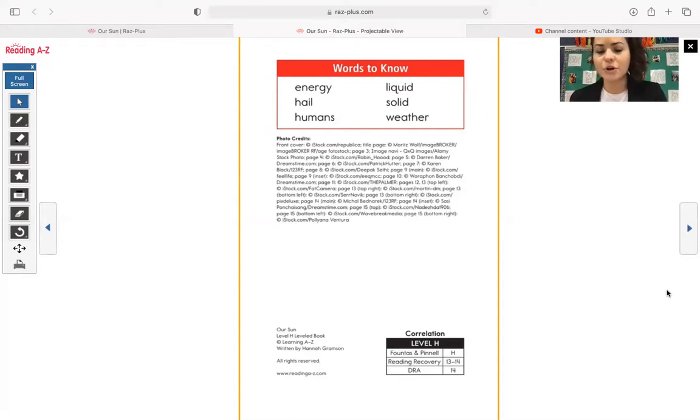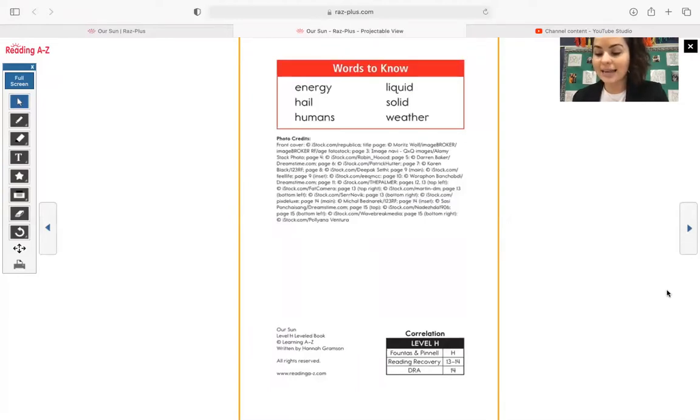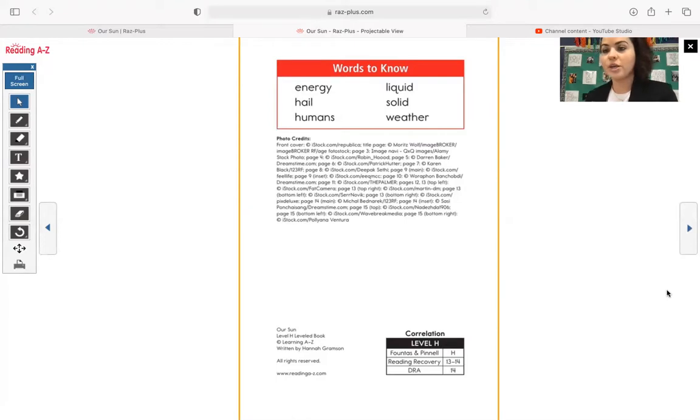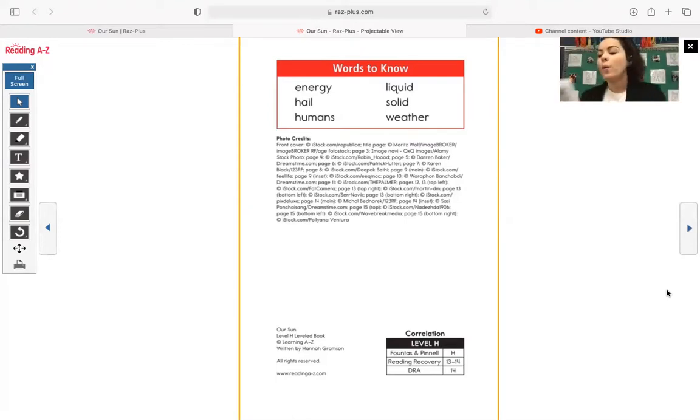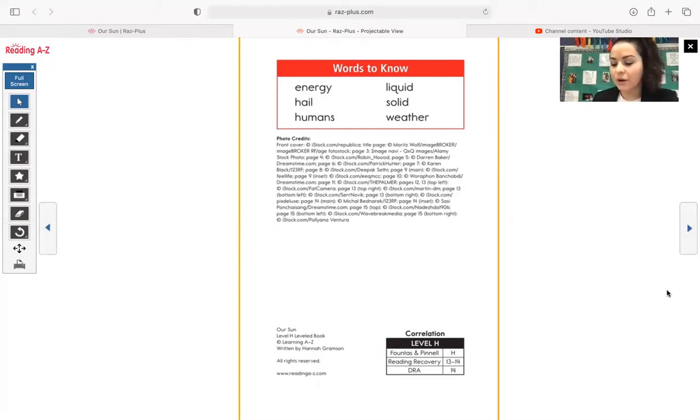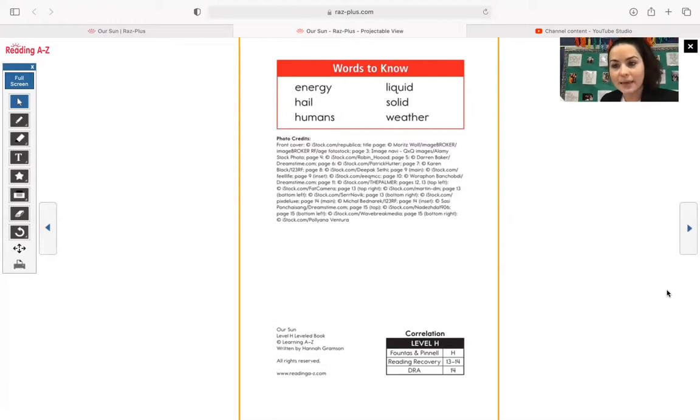And let's go ahead together and go through these words right now. Very first word you're going to see, energy. Energy is power from a resource, such as the sun or wind, used to provide light, heat, or to work machines. And when we read, we are going to find that on page four. The next word, hail, rain that falls from a cloud, then is blown upward and freezes before falling as ice. We will see hail on page 12.